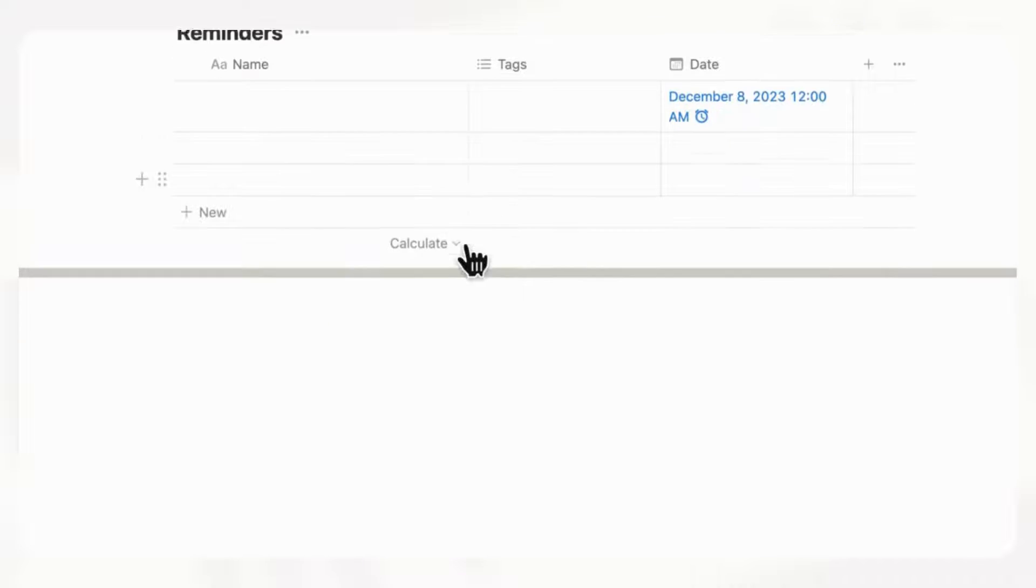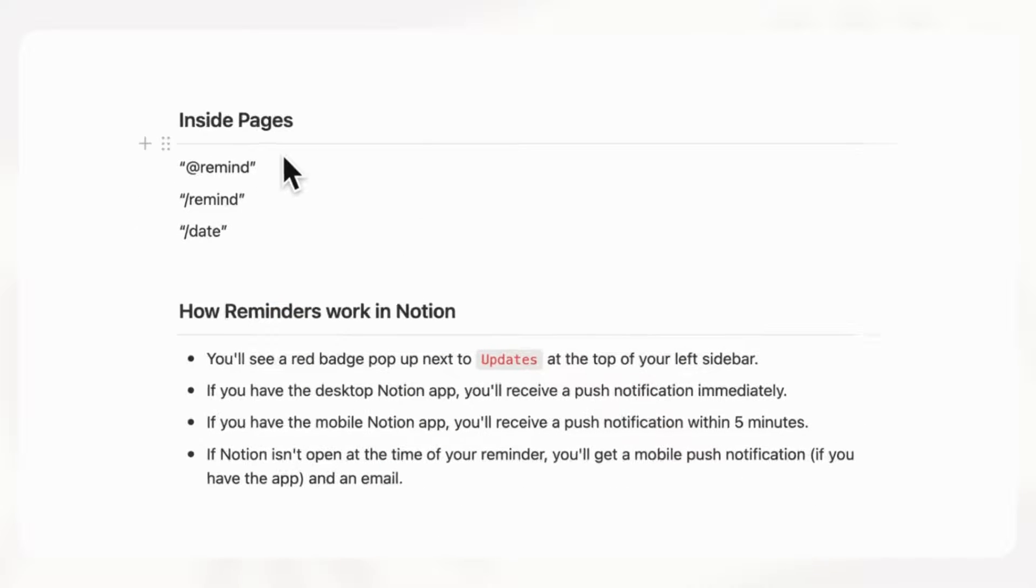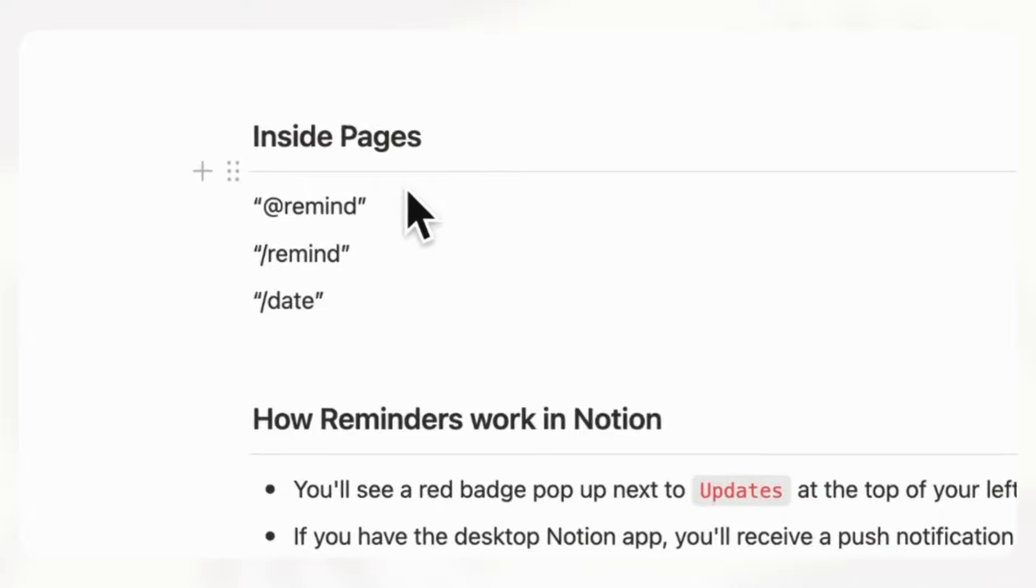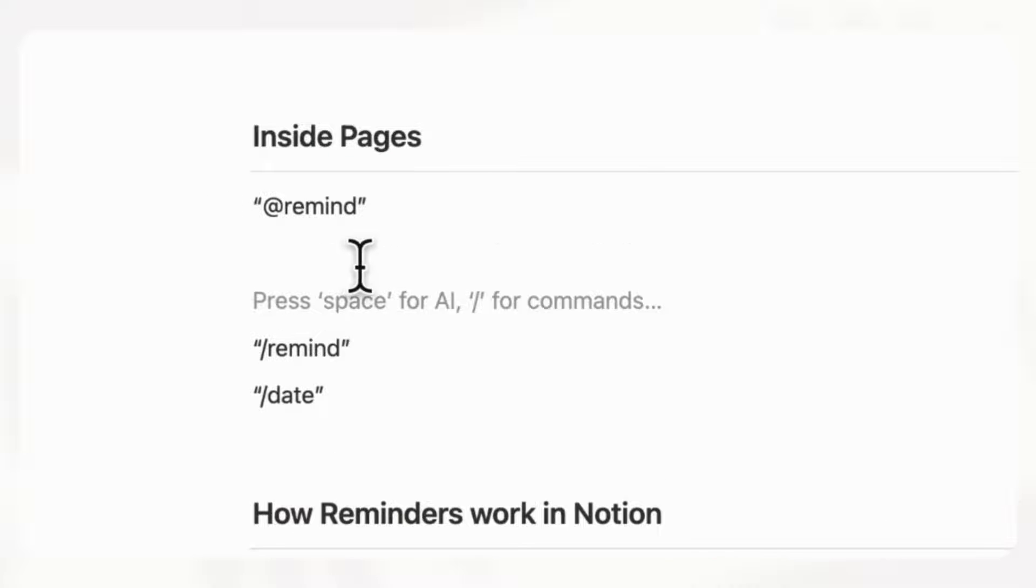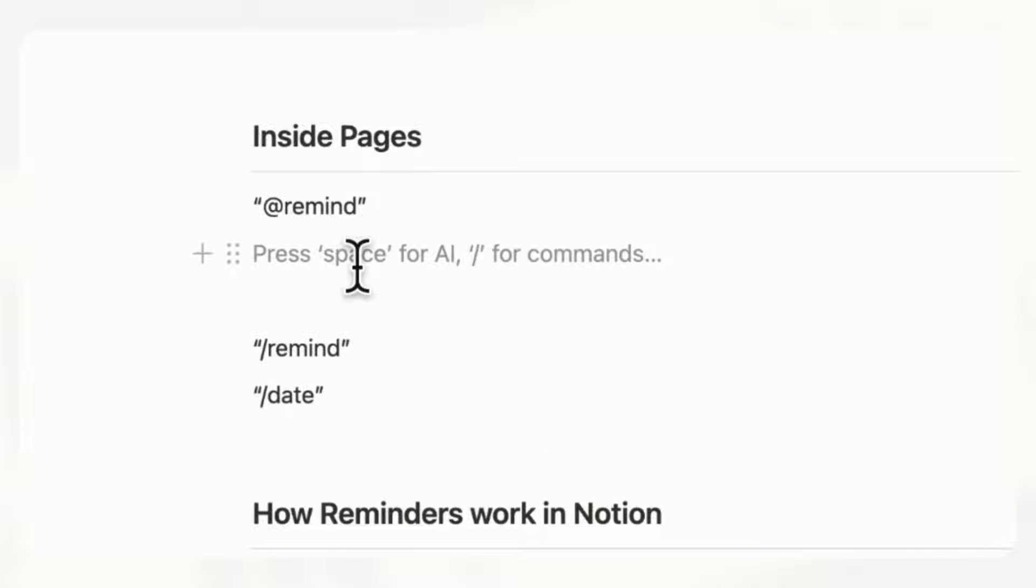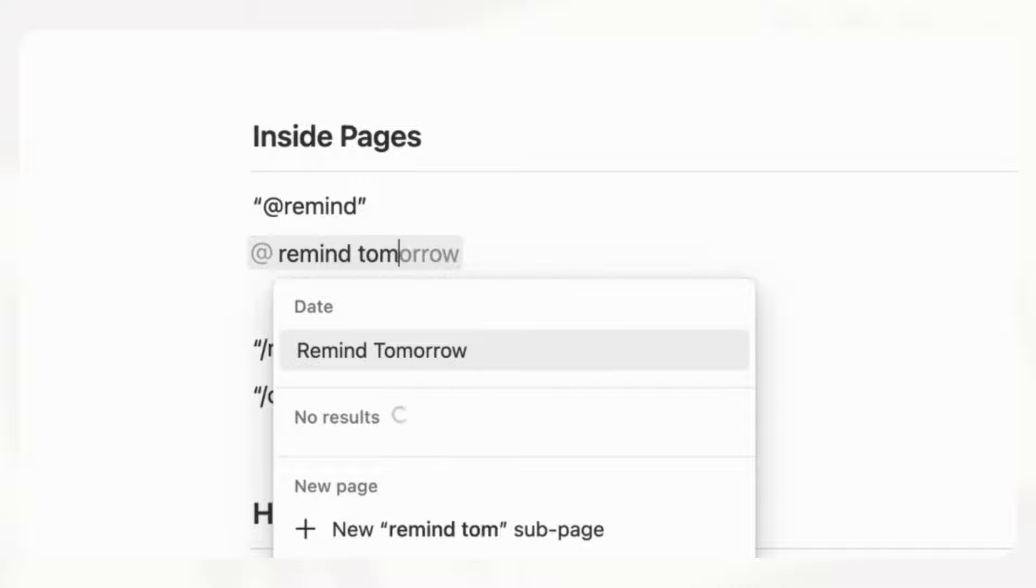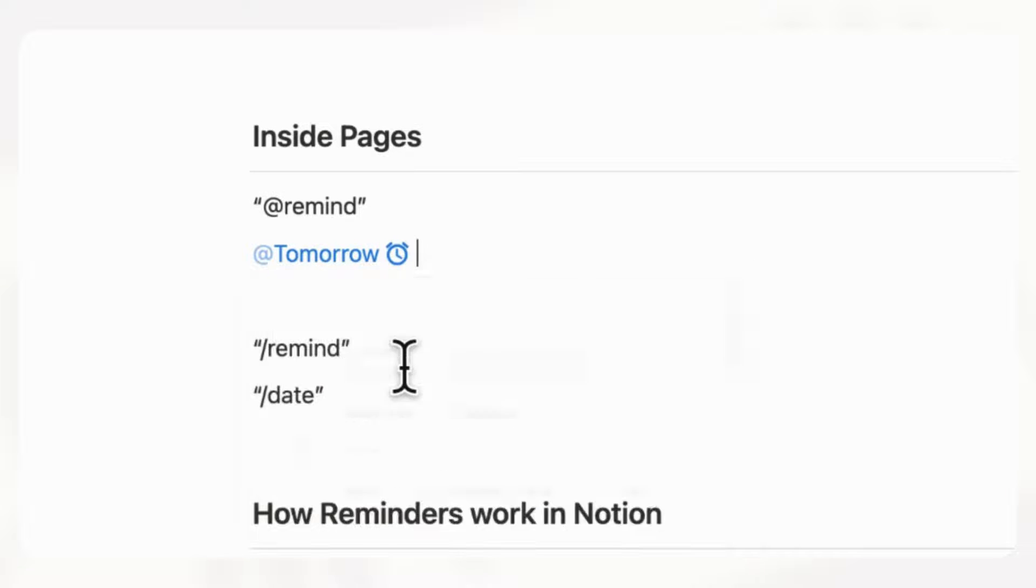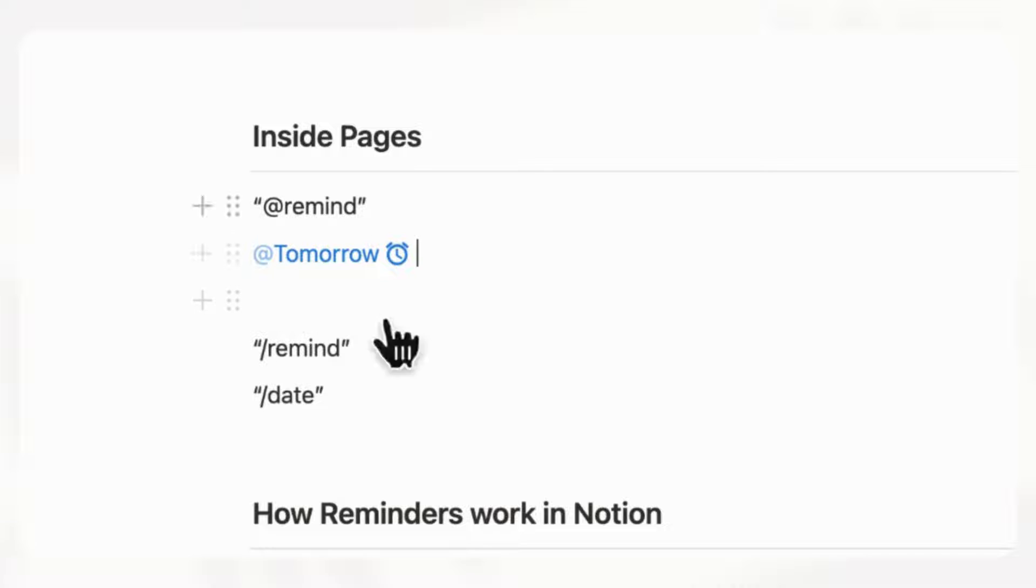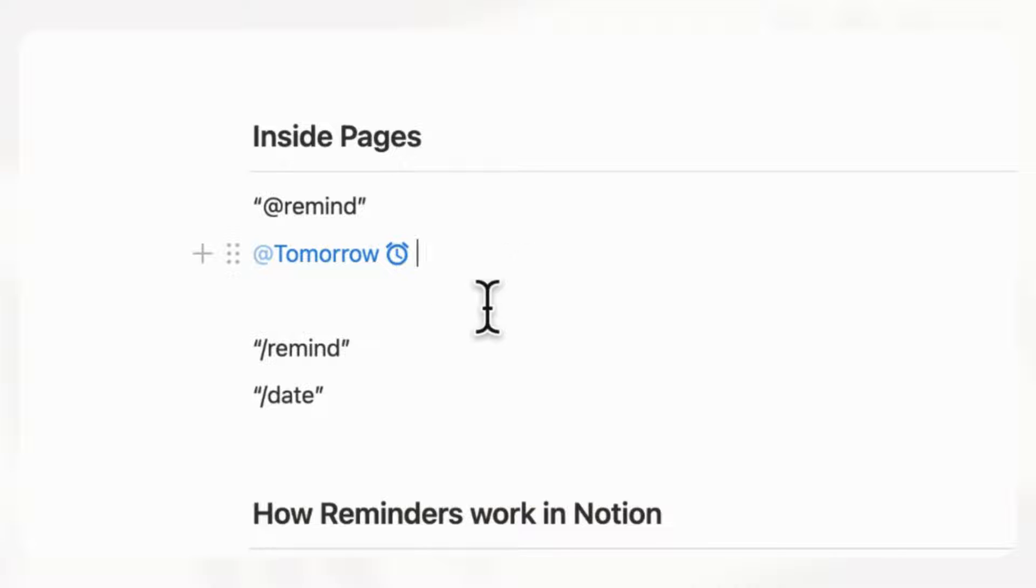Next, we wanted to show you some shortcuts where you can add reminders inside pages. Even in here, we can just go ahead and type at remind tomorrow, for example, and then click here. And we already have a reminder for tomorrow inside this part of this page, which is super useful. Whenever you're just typing something out, you can immediately remind yourself whenever you need.